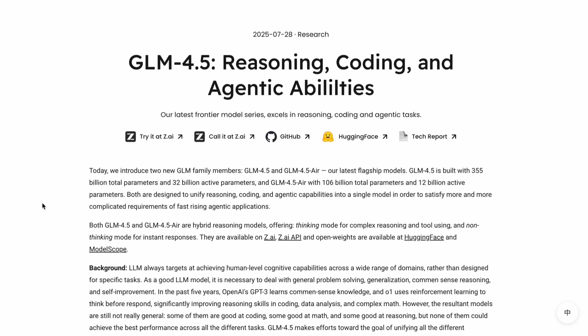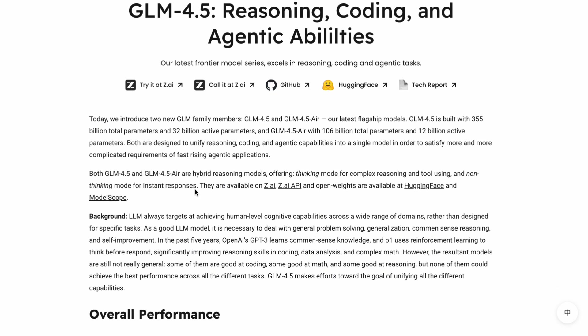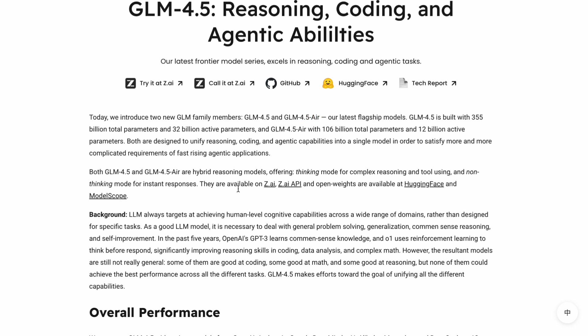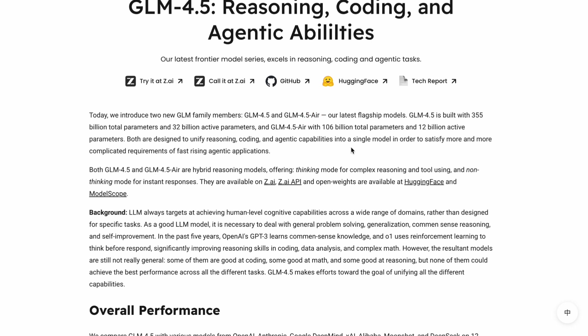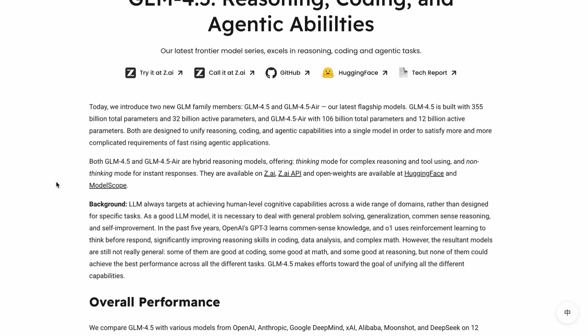Let me break down what makes this thing special. GLM 4.5 uses what's called a dual mode system, which means it can switch between complex problem solving mode when you need that deep reasoning, and then flip to faster response mode when you just want quick answers. The full model has 355 billion total parameters, but only 22 billion are active at any given time, which keeps it efficient. There's also a lighter version called GLM 4.5 Air that runs with just 12 billion active parameters if you want something even faster.